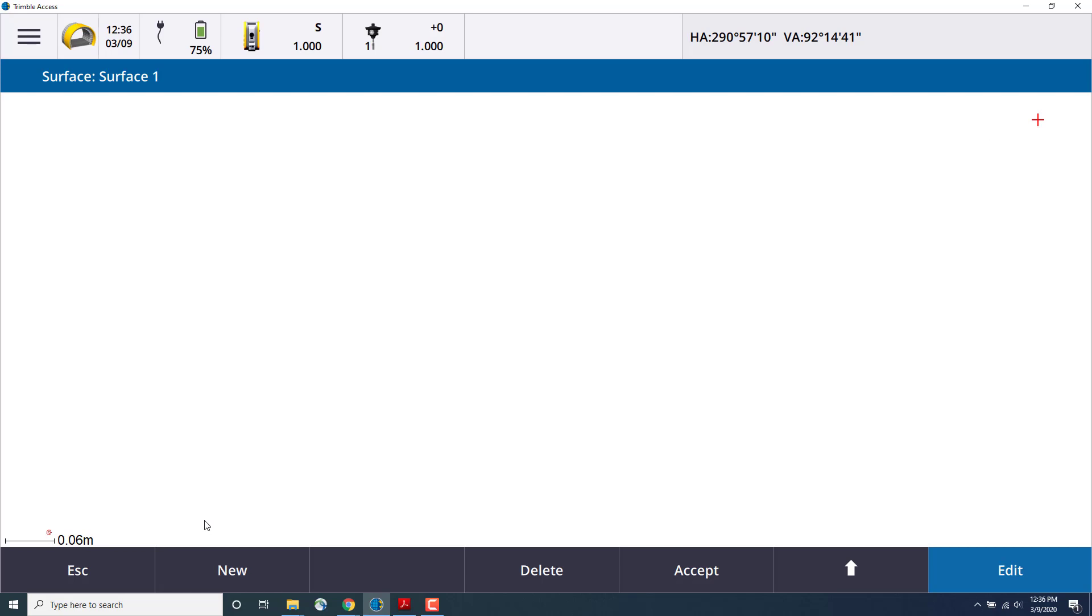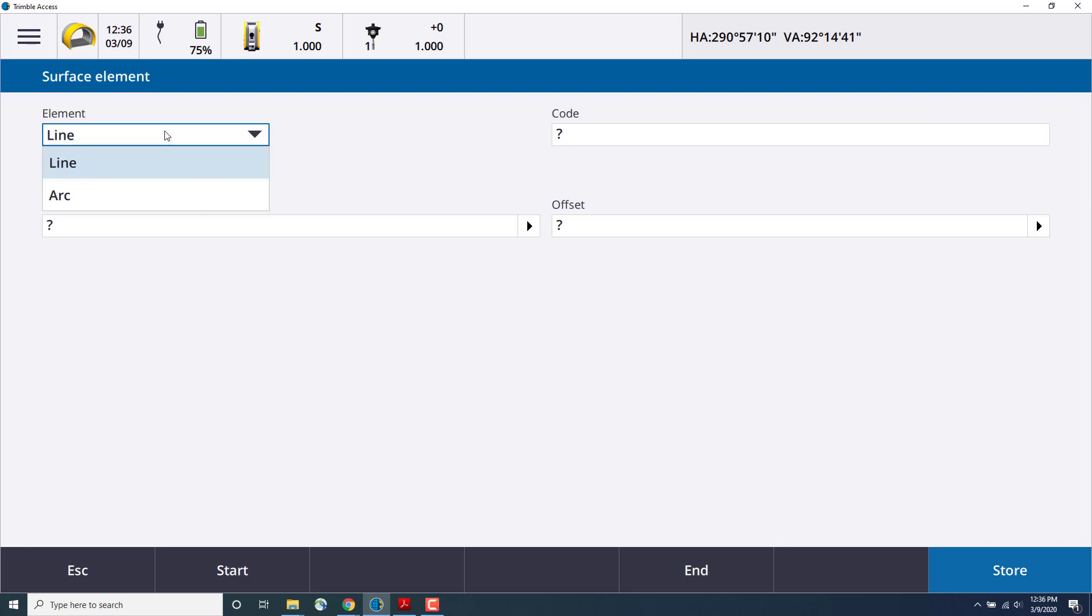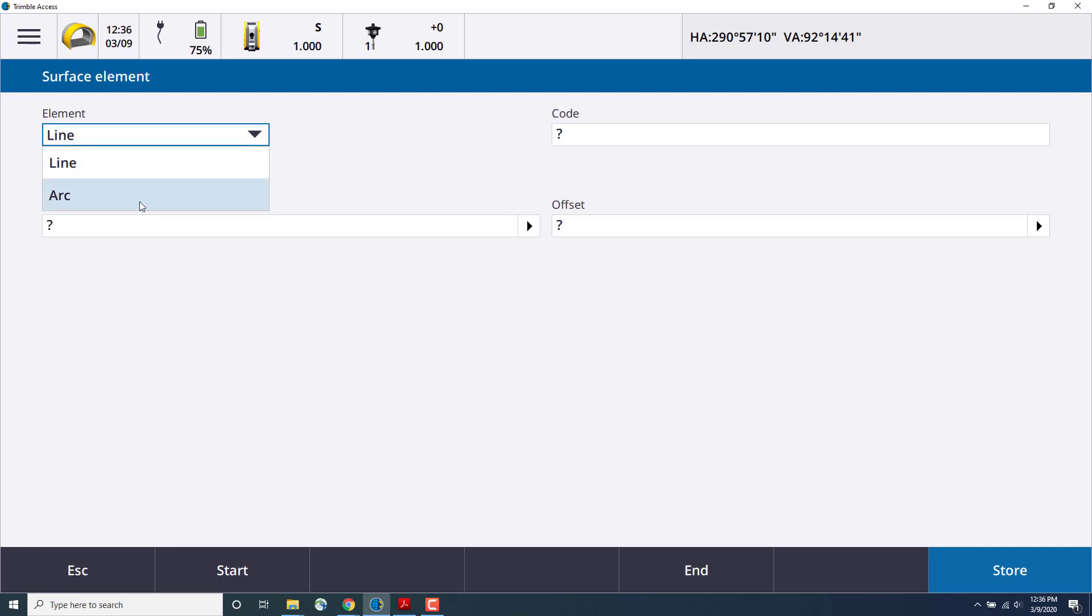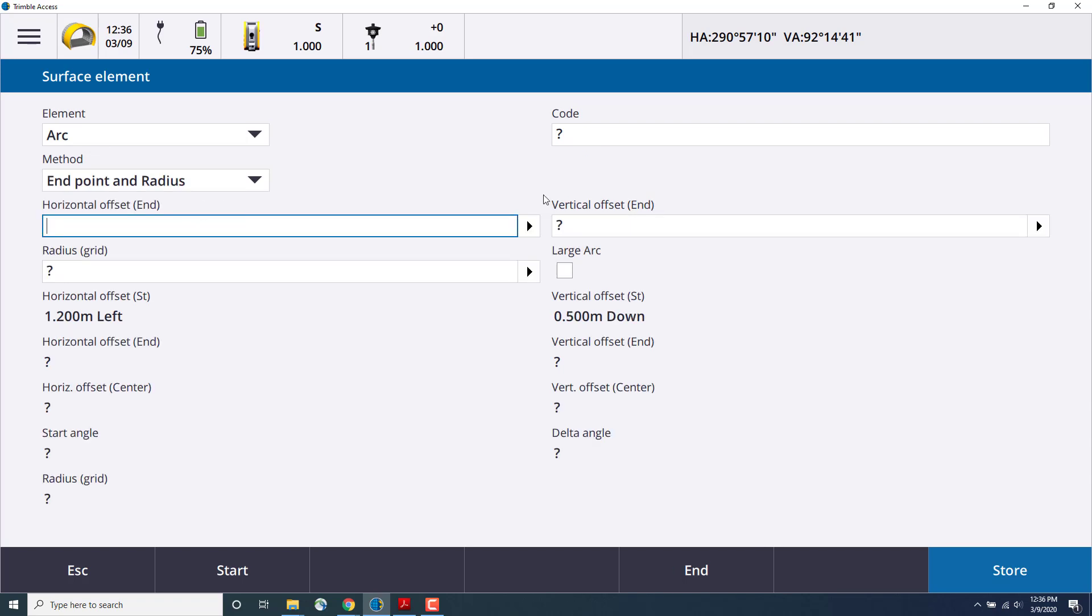And now we'll add another point. We'll click New. And this time, for the element, we're going to choose an arc. And there are several methods for defining the arc. In this case, we're going to select Endpoint and Radius.